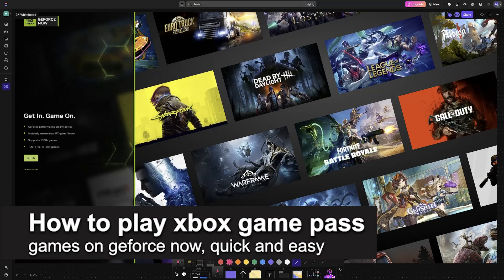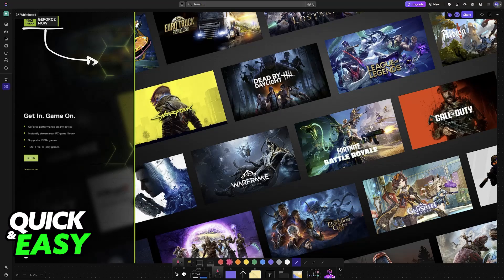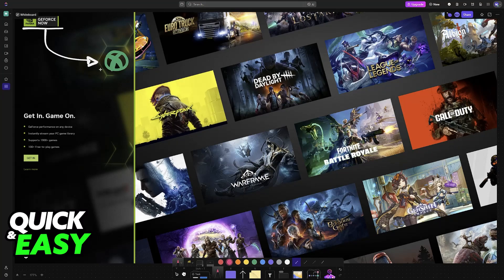In this video, I'm going to teach you how to play Xbox Game Pass games on GeForce Now. It's a very easy process, so make sure to follow along. You are able to connect GeForce Now to your Microsoft or Xbox account. Doing so allows you to access some select games from your library and synchronize everything between both of these services.